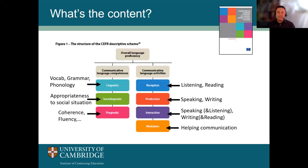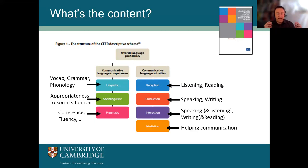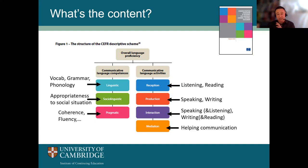Without going into everything in the CEFR, you can see roughly how it categorises language into different areas — linguistic, sociolinguistic, and pragmatic — which covers some of the building blocks of language. Then on the right-hand side, some of the skills used in language: listening, reading, writing, and speaking. The CEFR talks about reception — receiving language — production, being able to produce language, interaction such as having a conversation, and something called mediation.